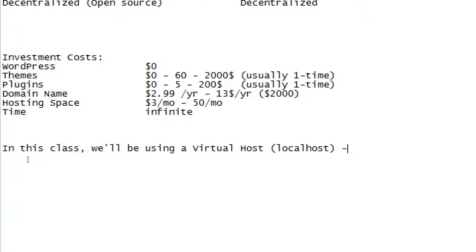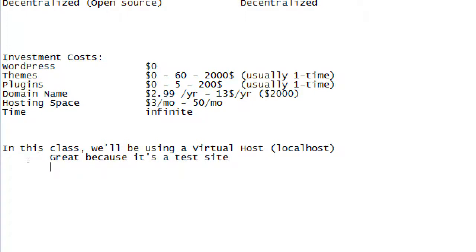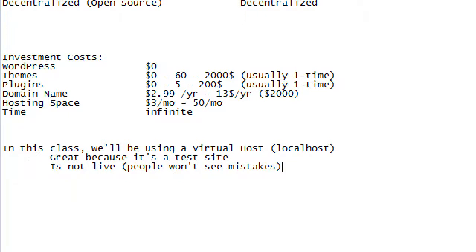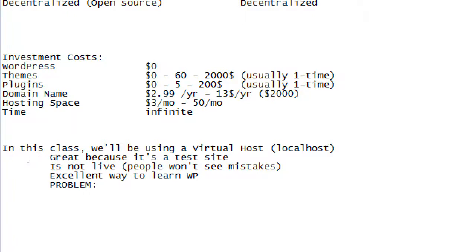Running this virtual host is great because it's a test site — it's not live, so people won't see it. It's an excellent way to learn WordPress. The problem is it's a bit technical to set up and manage. That's why I've got those handouts — they are step-by-step instructions for everything we're going to do. I'm also recording everything, so if something didn't stick, watch the video again and do it at home.